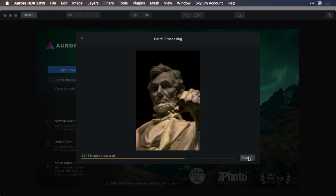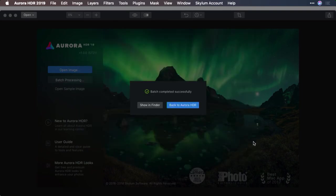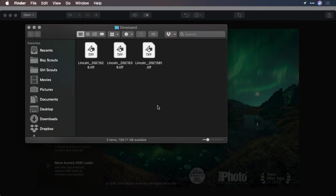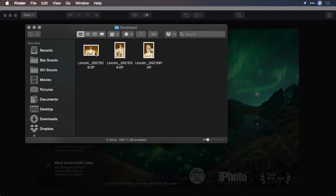If you need to interrupt the job at any time, just click the cancel button. But when it's all done, you can either switch back to Aurora HDR to keep editing or show it in the finder. In this case, I've got the resulting images ready to use.